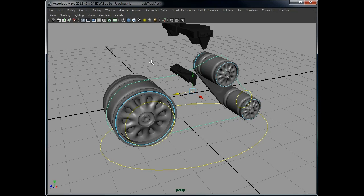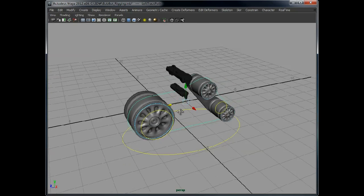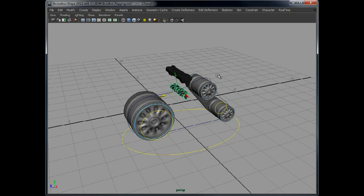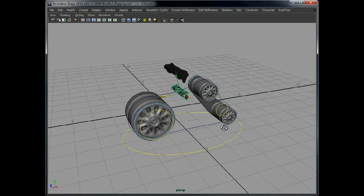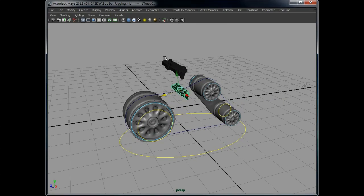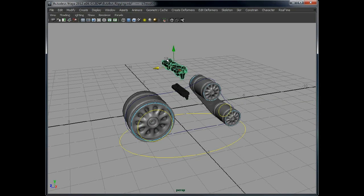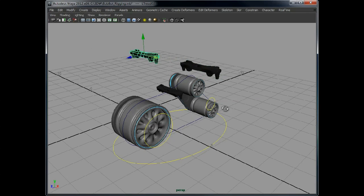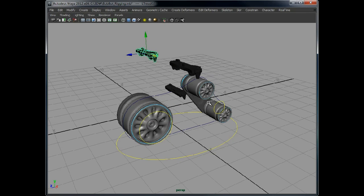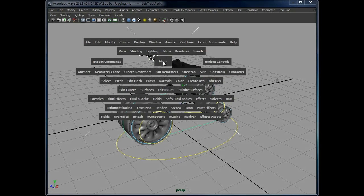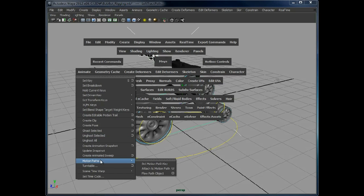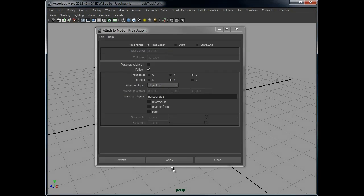What we do need to look at though, is adding in the remaining pieces of the track, but it's just repeating the whole process. So, duplicate this track, select the curve, motion path, attach to motion path.